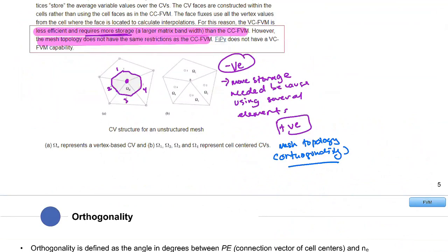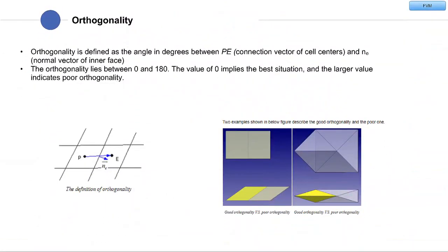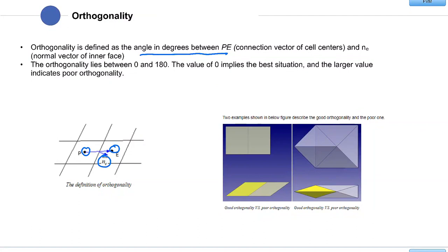You can check the quality of a mesh using metrics such as skewness and orthogonality. Orthogonality is defined by the angle between the vector PE — connecting the cell-centered points — and the normal vector of the inner face. The value of orthogonality lies between 0 and 180. A value of 0 implies the best situation — for example, a perfect square has 90 degrees between sides S1 and S2, giving zero non-orthogonality.